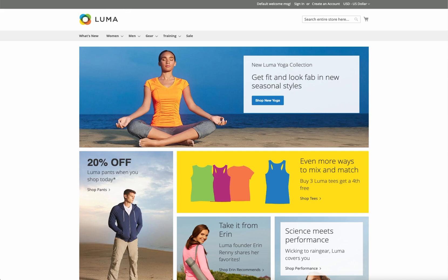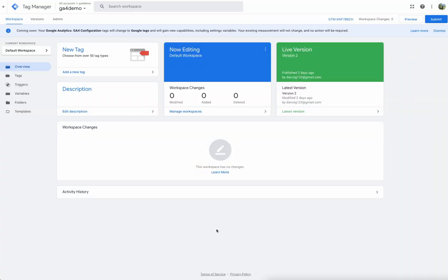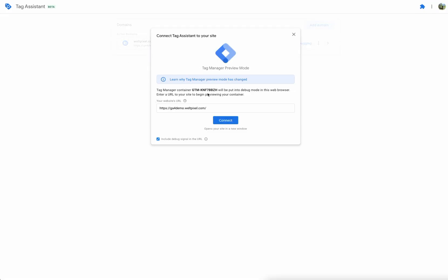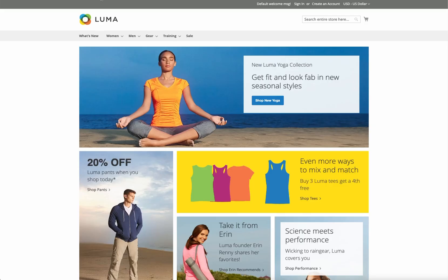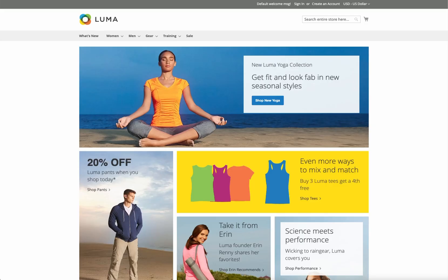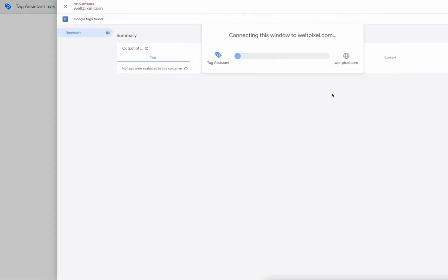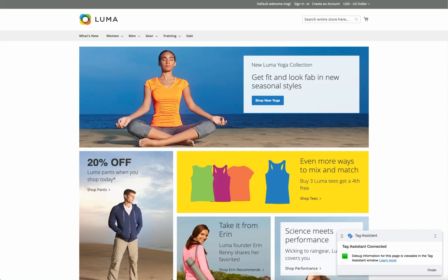Let's go ahead and head into Google Tag Manager, open up your container, and you'll have this preview button over here — click that, which will open up the Google Tag Assistant with a link to your page. If this link isn't already here, just go to your homepage, copy the URL, paste it there, and click. This will open up a new window with your store's homepage.